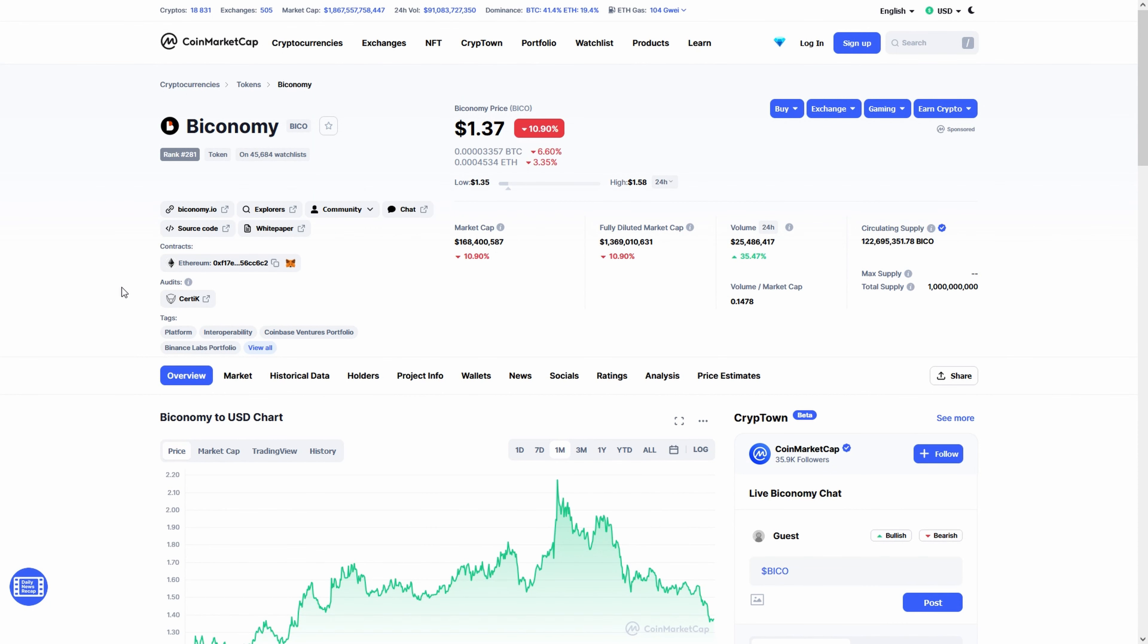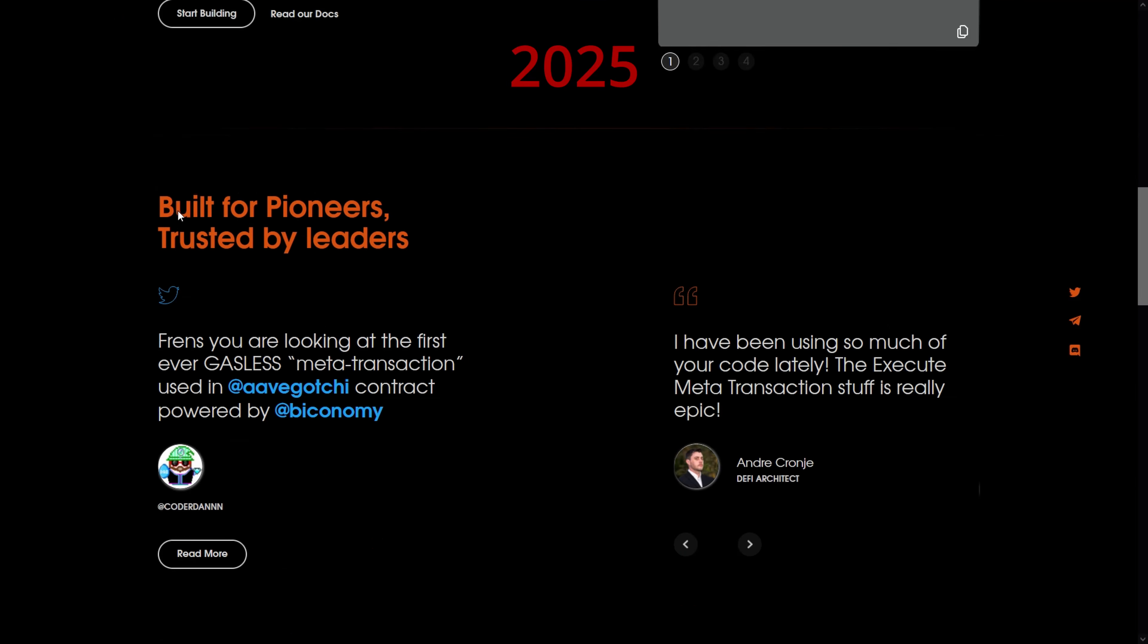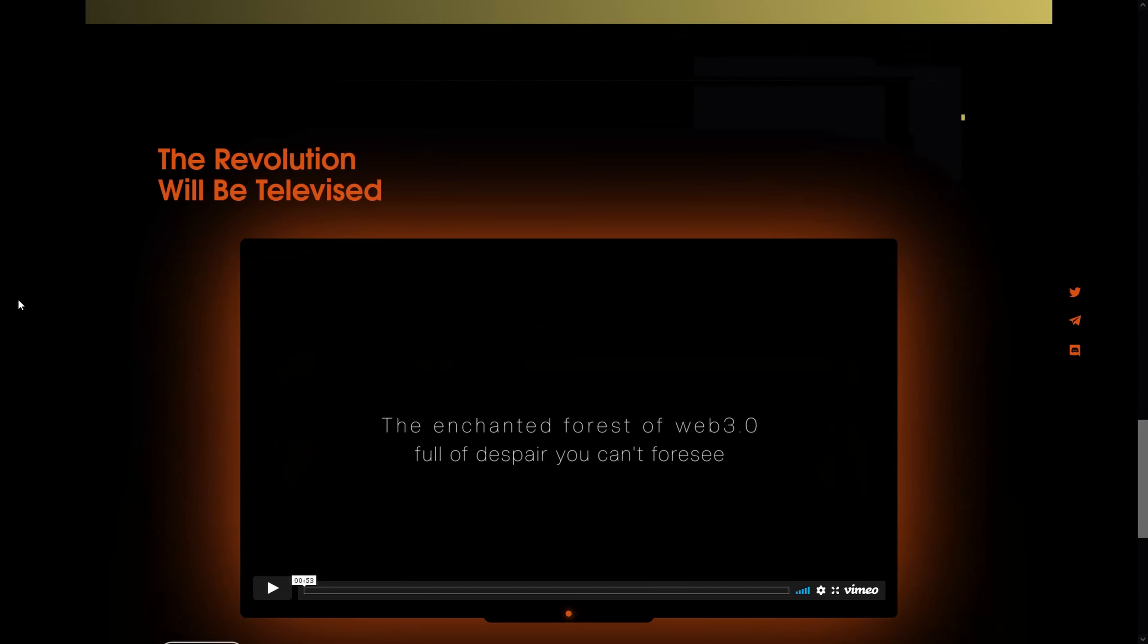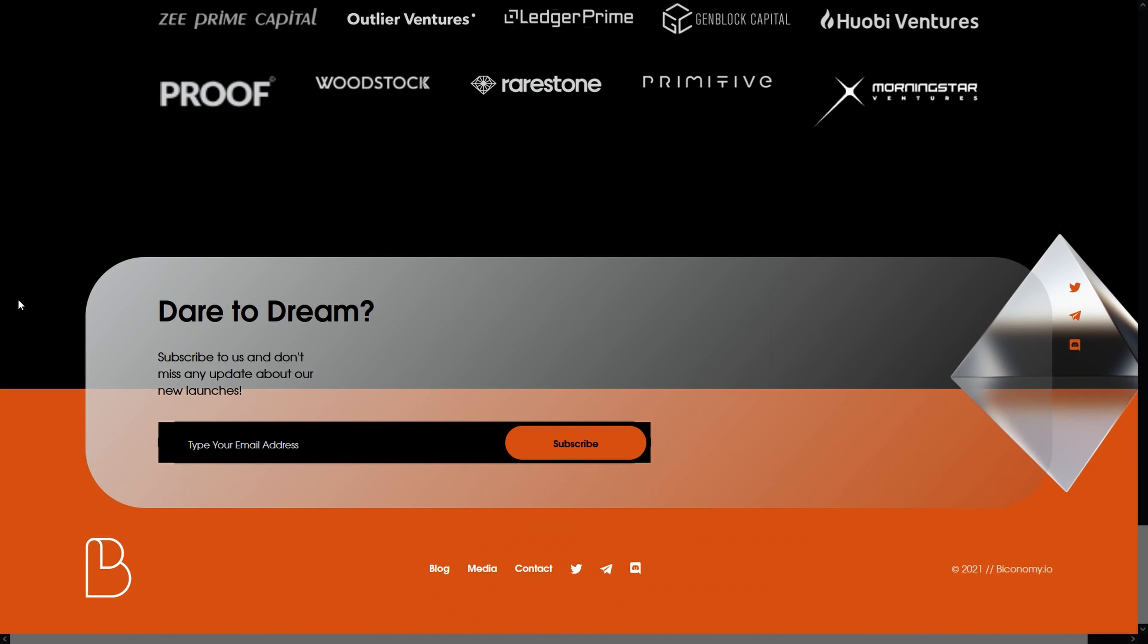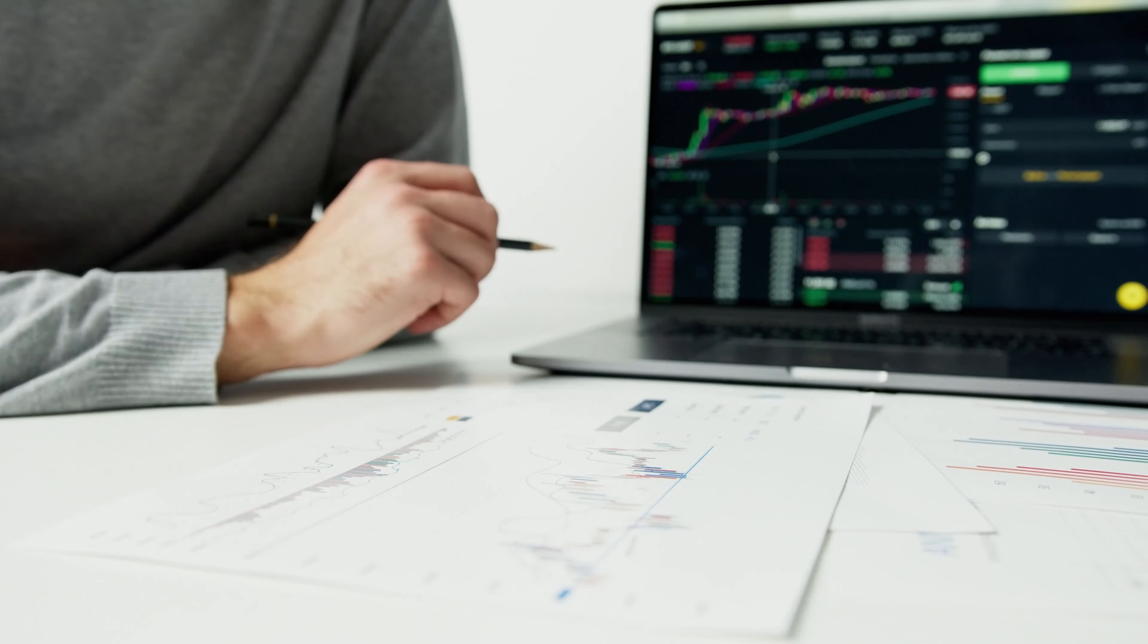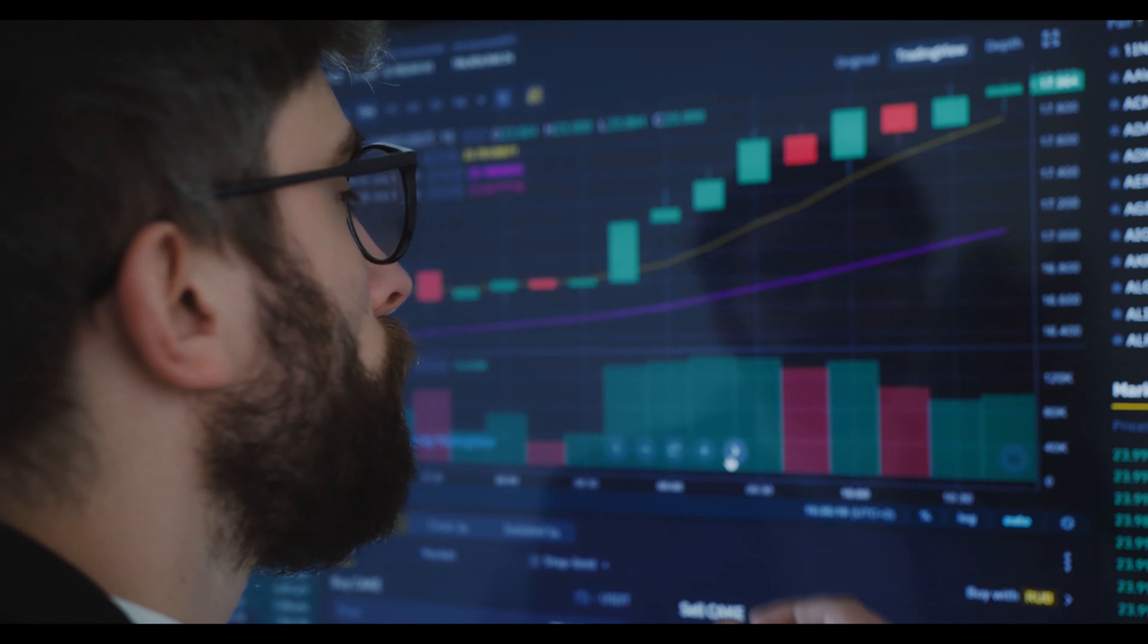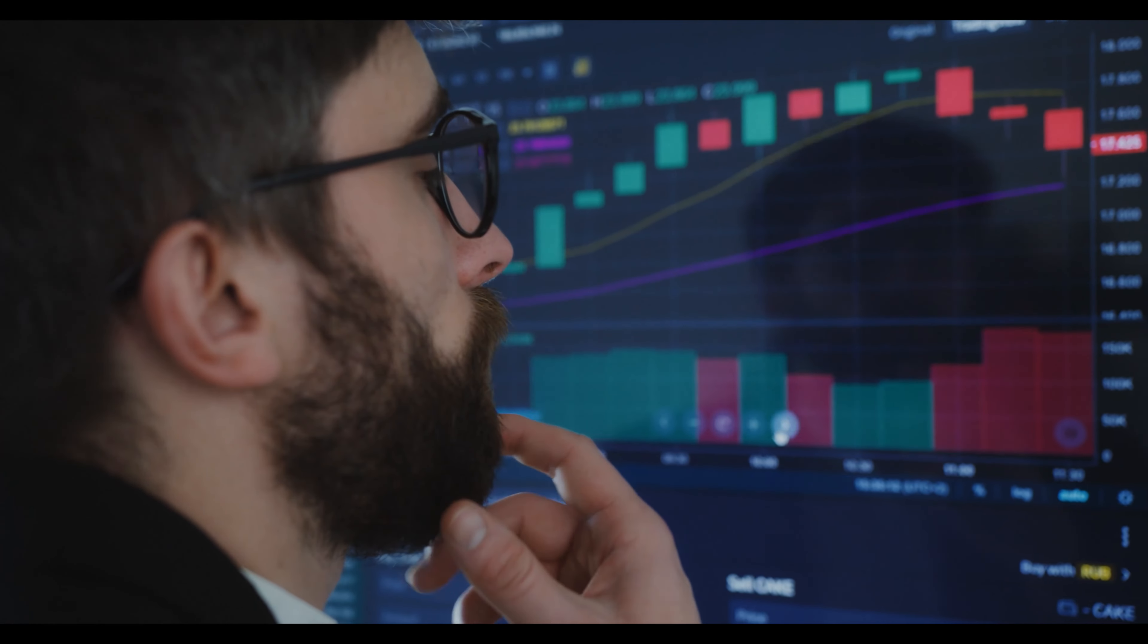If you're looking for Biconomy price predictions for 2022, 2025, 2030 and want to know where the prices of Biconomy will go in the future, we will analyze the past prices of Biconomy and find out what experts are saying about its future price actions.